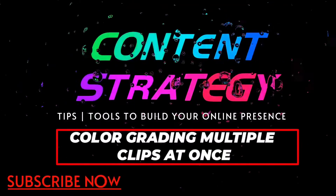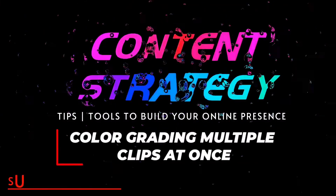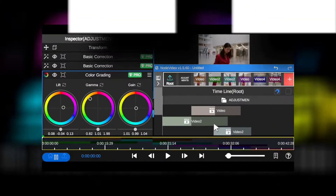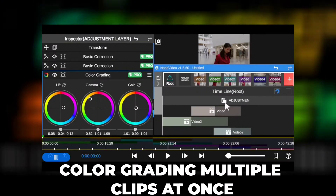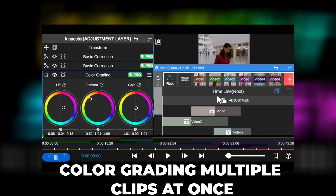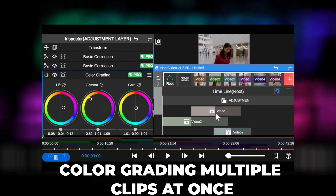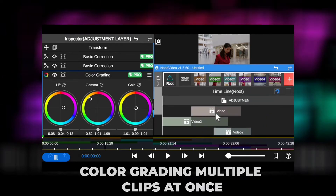What's up guys, Tolani here and welcome to the channel. Today we're talking about how to color grade multiple clips at once in Node video editing app using adjustment layer, just like in Adobe After Effects and Premiere Pro advanced software.